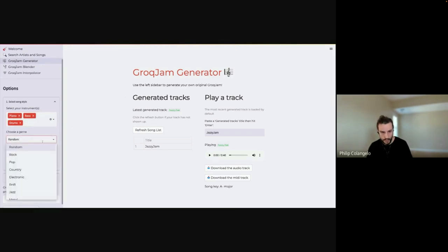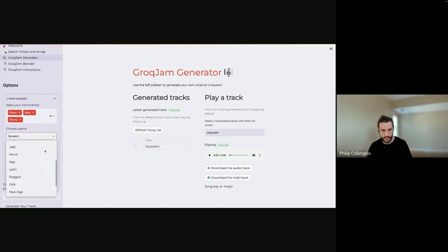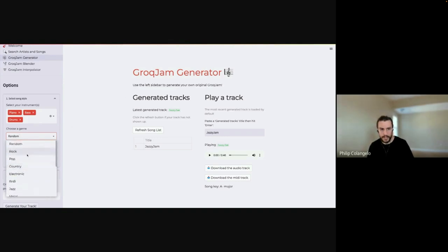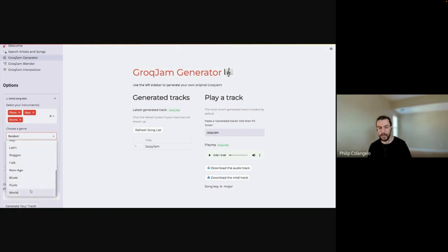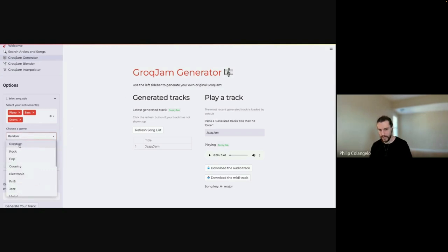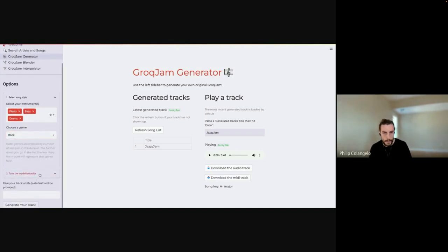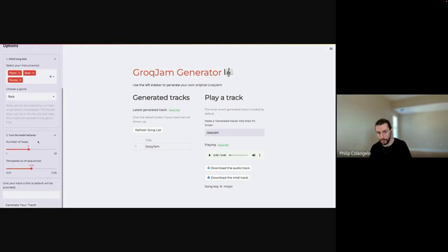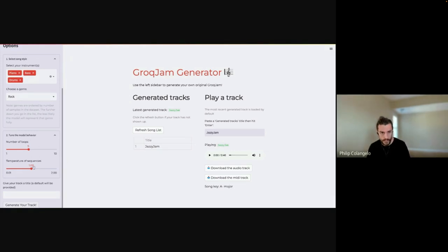Next we choose a genre. We have a variety of genres the music dataset was trained on, sorted by availability — rock has the most songs while world has the least. The further up in the list you go, the more the characteristics of the generated music will realistically match that genre. We also have a random option for those who just want something ready. Let's choose rock. The second step is tuning model behavior: the number of loops translates to how many seconds of audio we generate — a default of five loops translates to roughly 40 seconds of music.